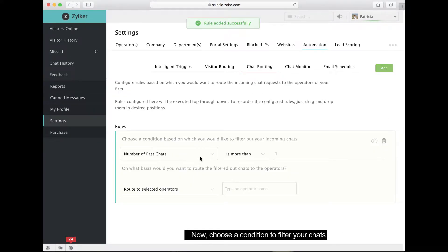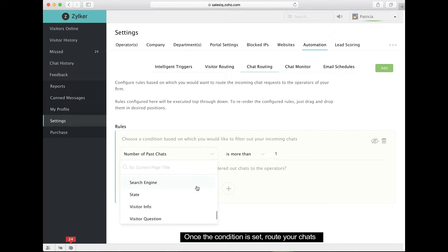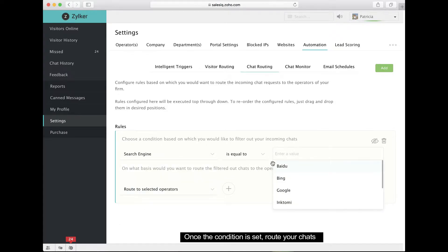Now set a condition to filter your chats. Once the condition is set, choose how you want to route your chat.